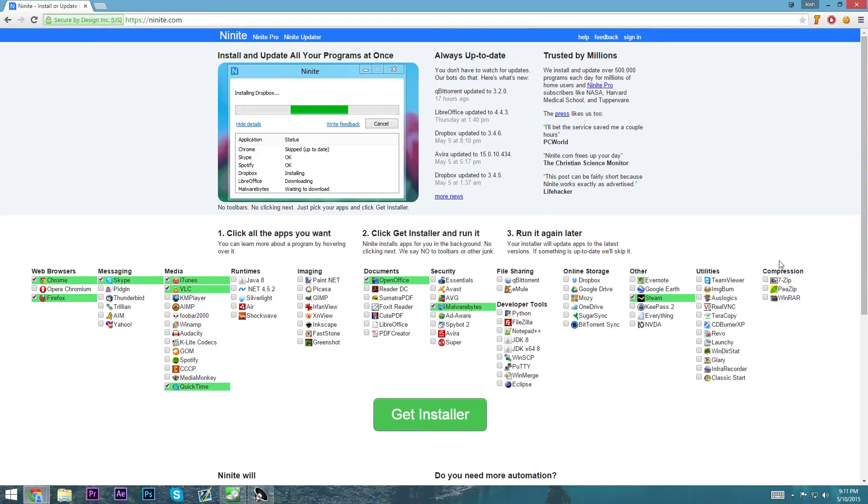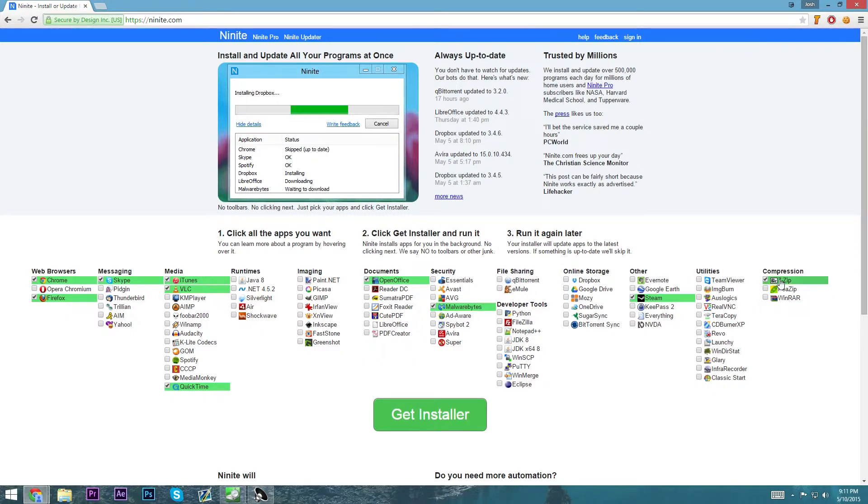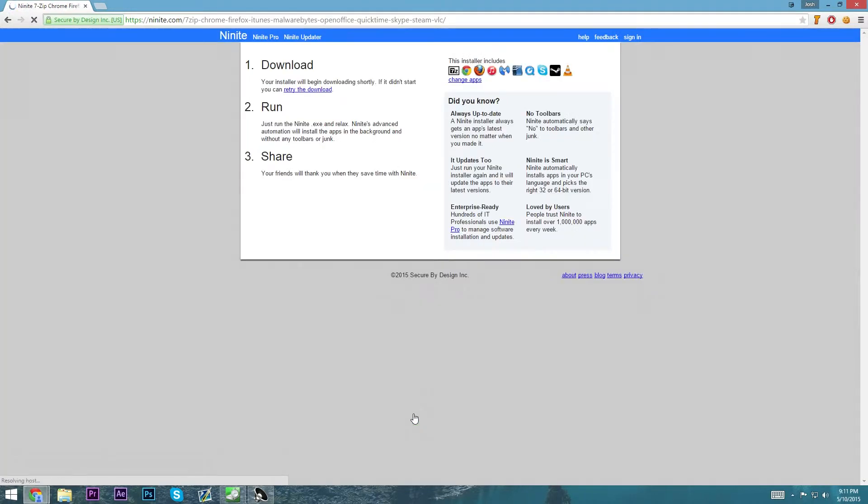Over to compression here. WinRAR, I don't particularly like it since it's a trial. I always go for 7-Zip. So that's pretty much all you need to know. Then all you need to do is click here and go Get Installer.